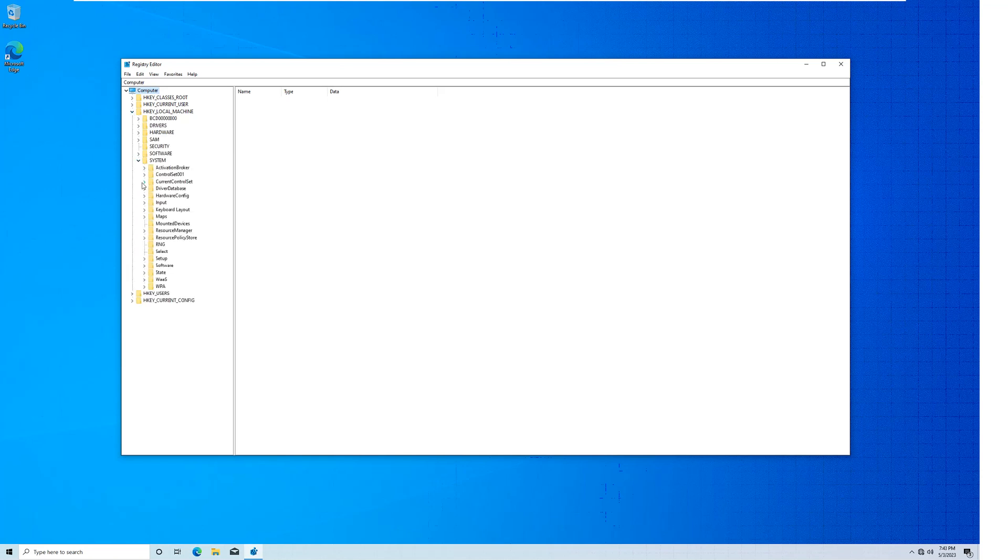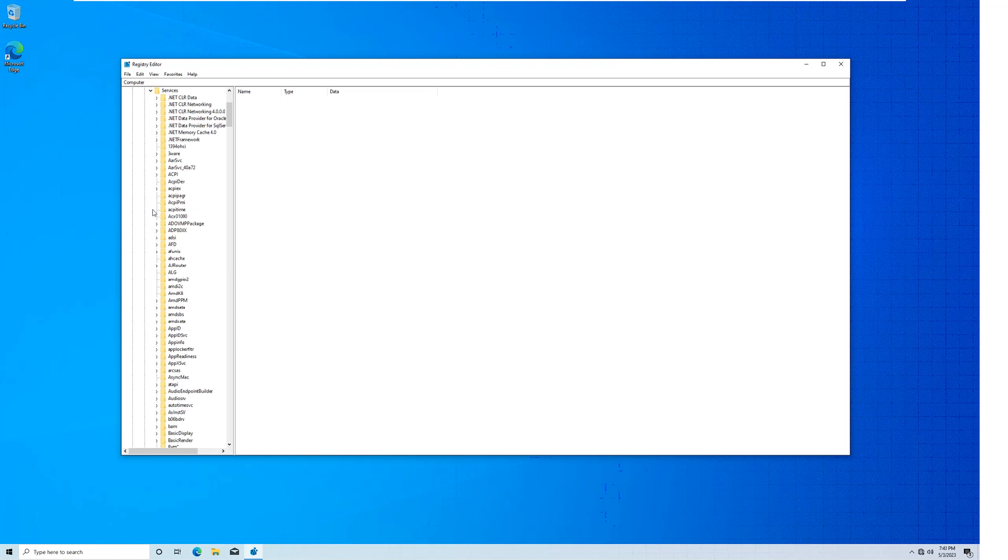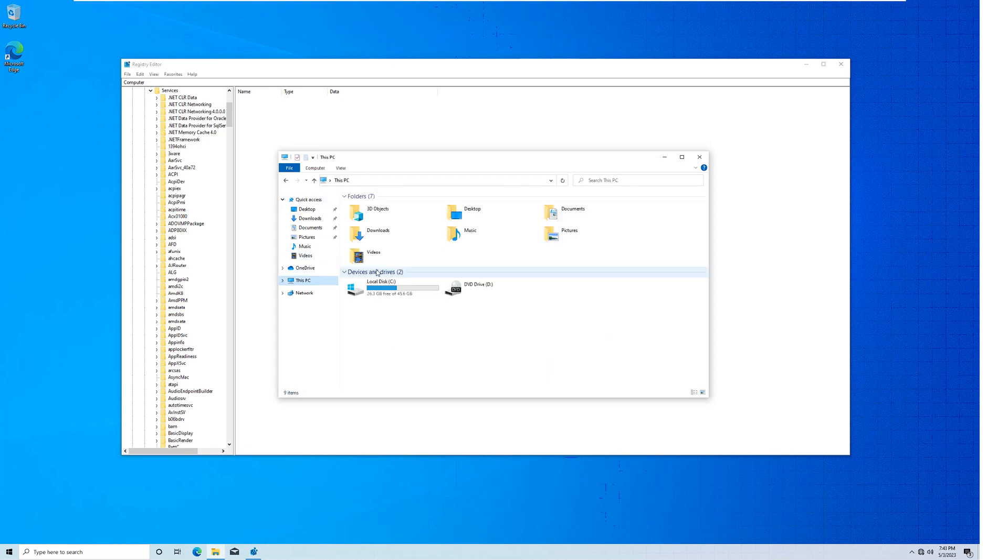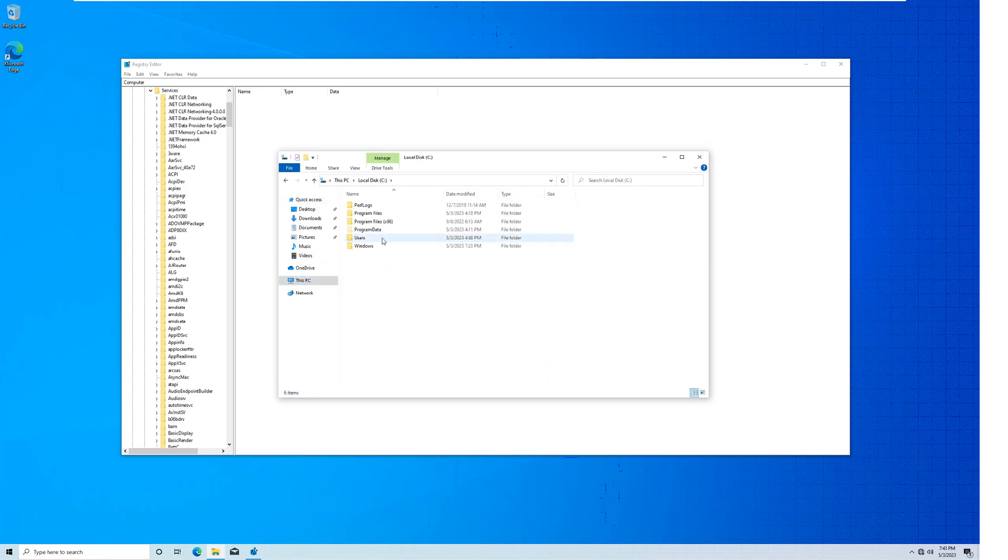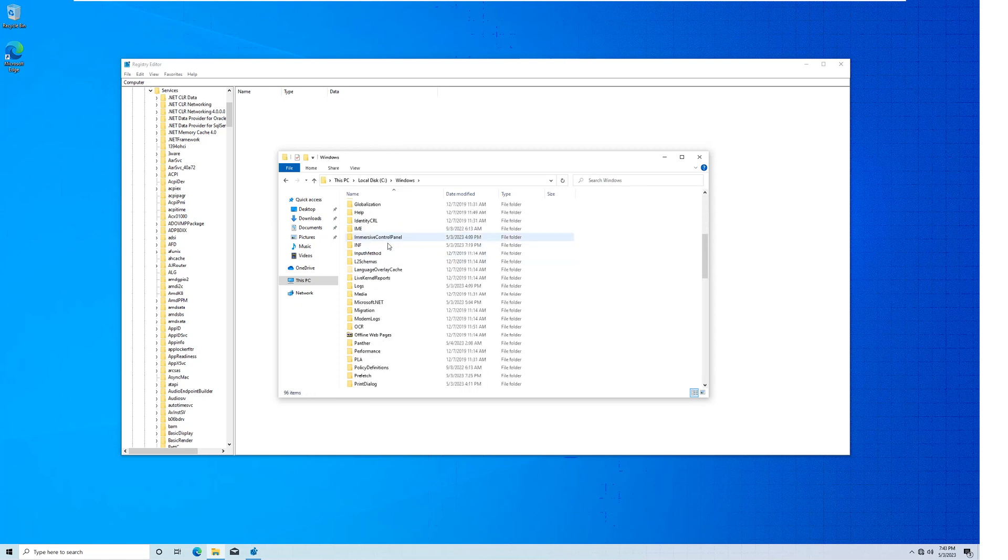It'll open up with this window. Now in this window you want to go to HKEY_LOCAL_MACHINE, System, CurrentControlSet, Services. In here you want to find three services, I'll show you which three.